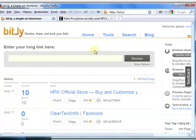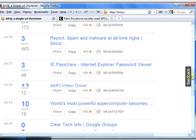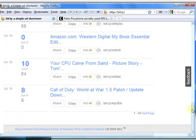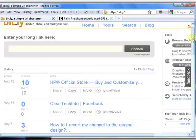I'll show you my account. I've shortened many links with bit.ly, and I have multiple pages of links I've used.